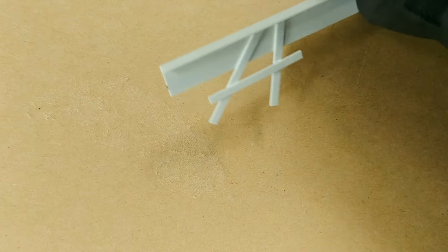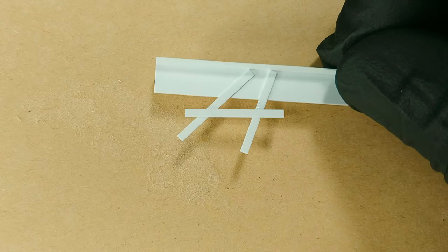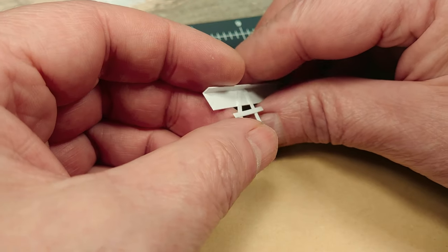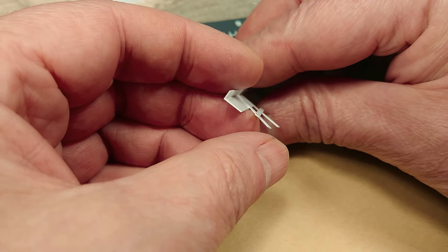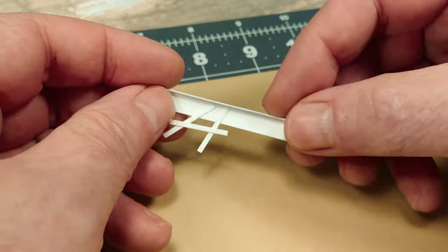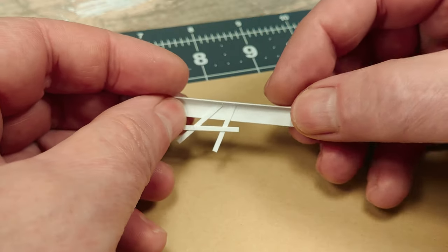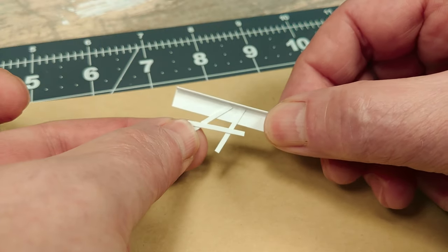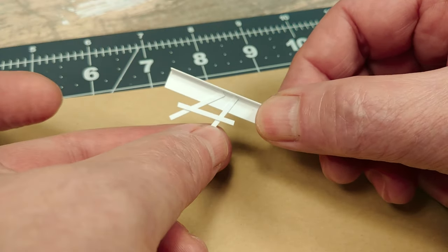You can see this very thin styrene, let's call it a weird little structure, is actually pretty strong. I'm giving this test piece a pretty good tug and these joints are very solid.